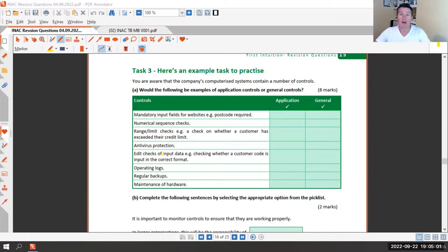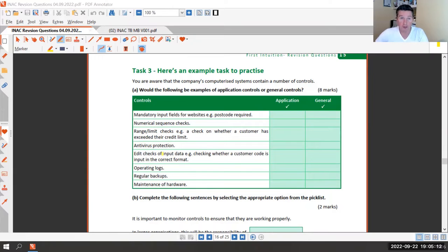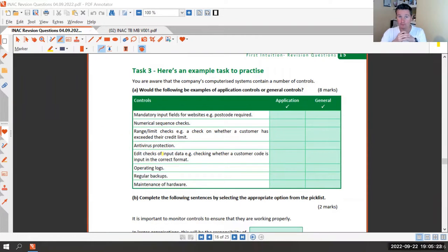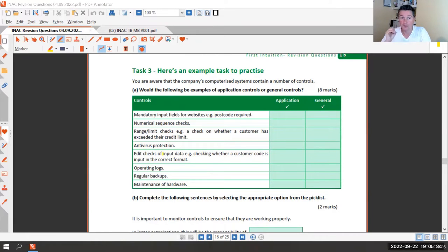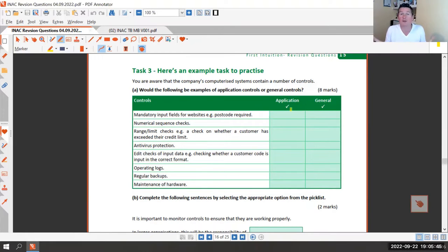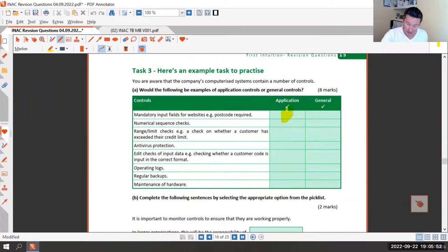You've got a 50/50 chance on these, so hopefully you'll know the answers. The first one: mandatory input fields for websites - for example, having to enter a postcode. Is that an application control or a general control? It's an application control because it's specific to filling in that particular box on that web page, such as an online booking form.